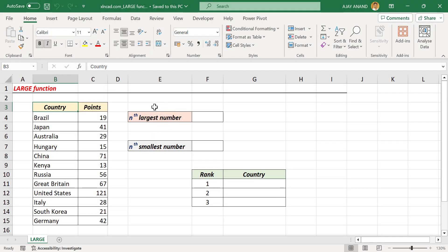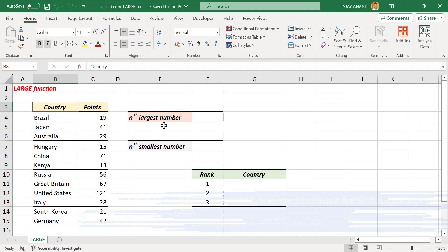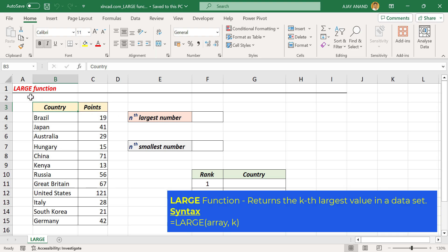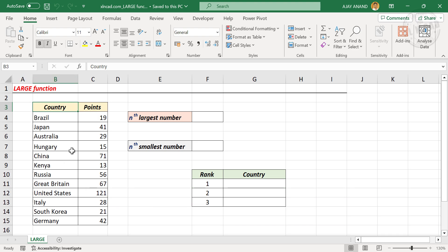To find the nth largest number in an array of numbers or a table containing numbers, we can use the LARGE function in Excel. See this points table — these are the total points scored by each of these countries in a multi-sport event. Now to find the fourth largest number in this table: